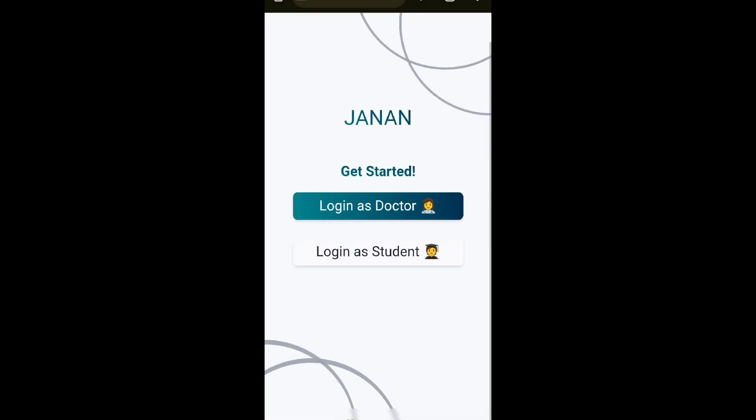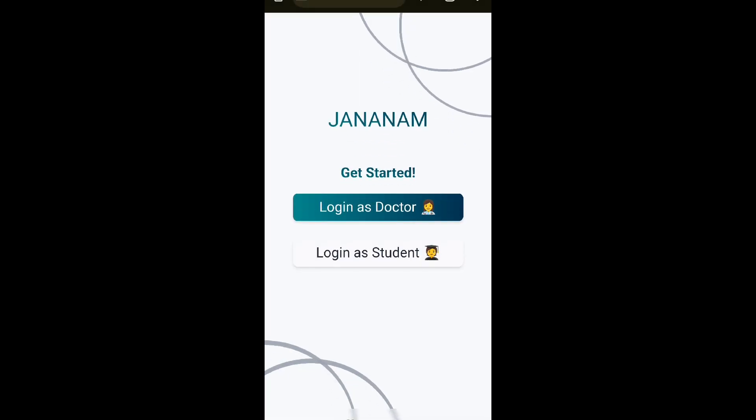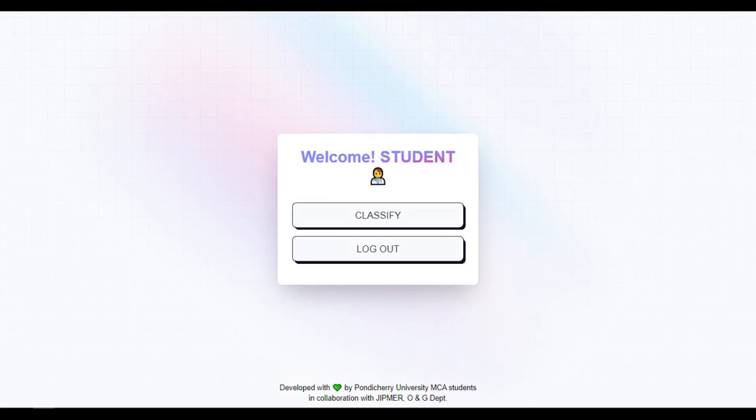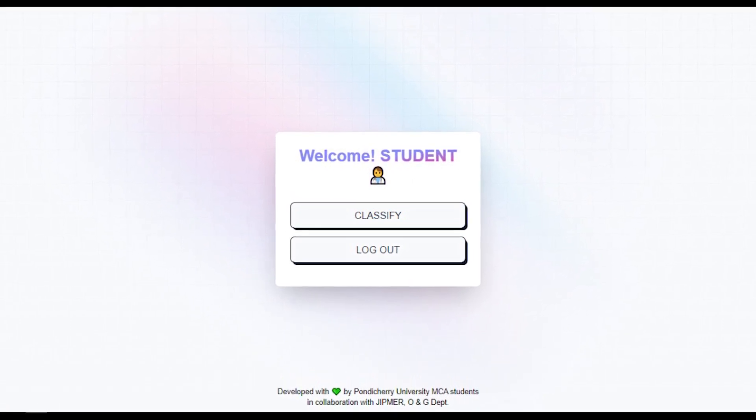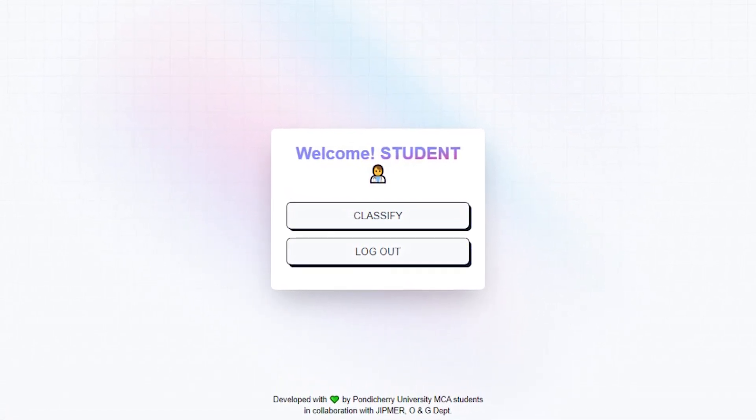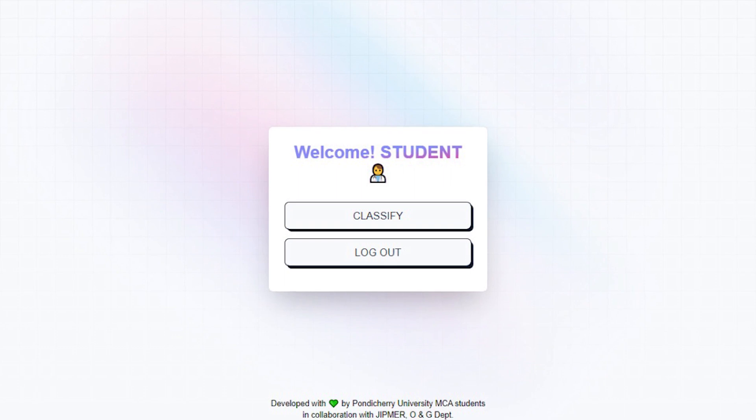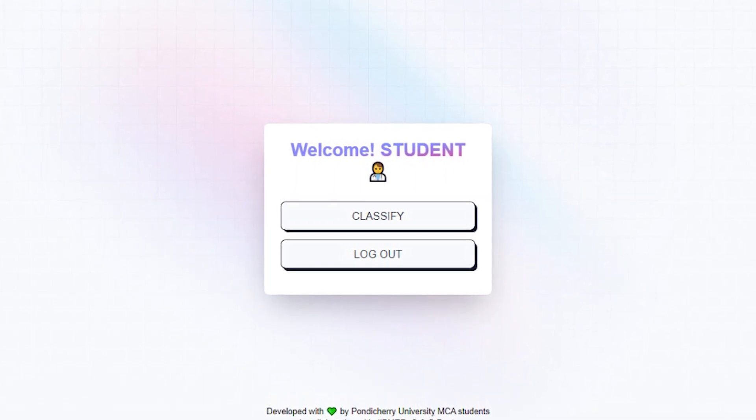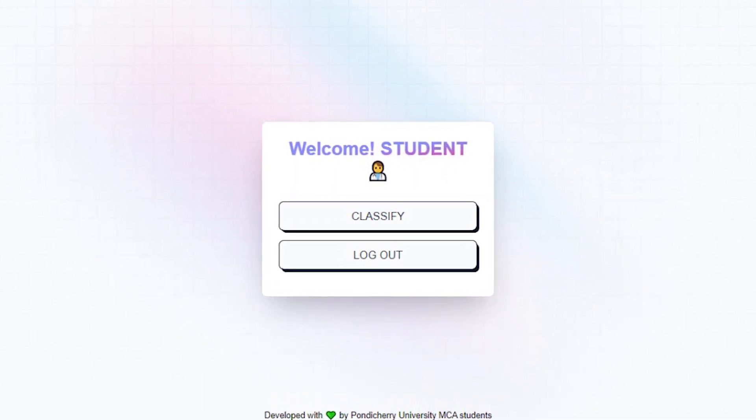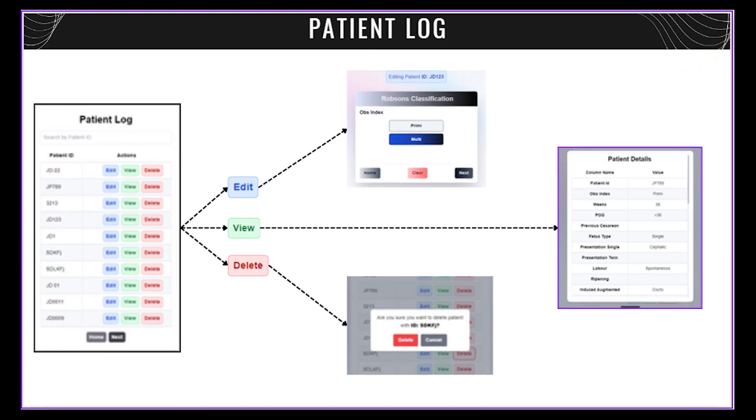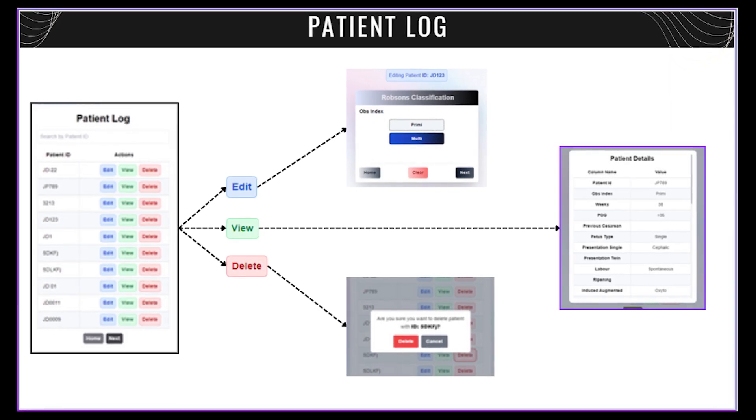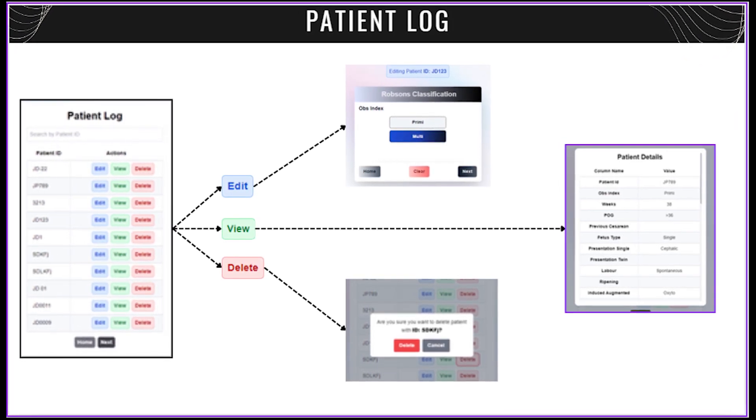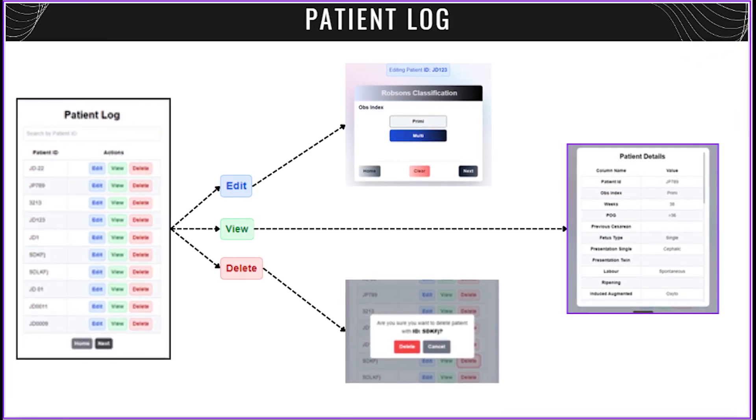Two separate login options have been provided. One for PGs and other for consultants. The PGs will have the option to enter the patient data and perform classification. This will get stored in the server. Consultants can enter, classify, edit, analyze, and download the data. The edit option helps in managing the data entry errors made at the site of delivery.